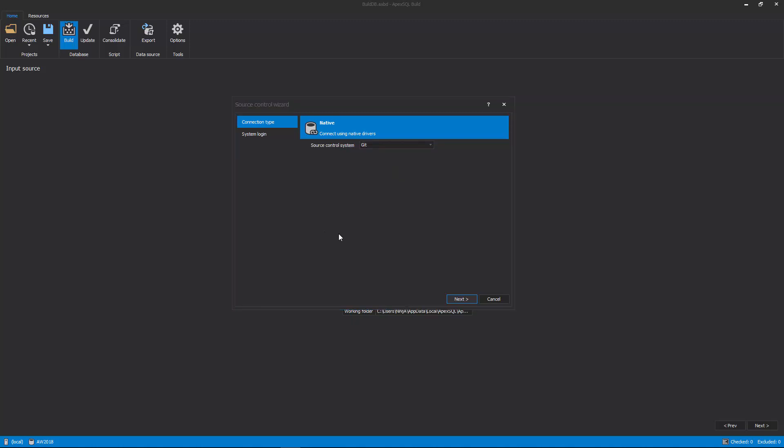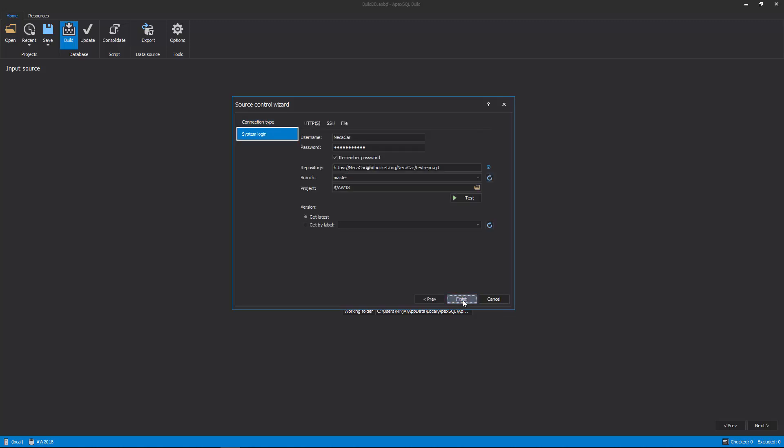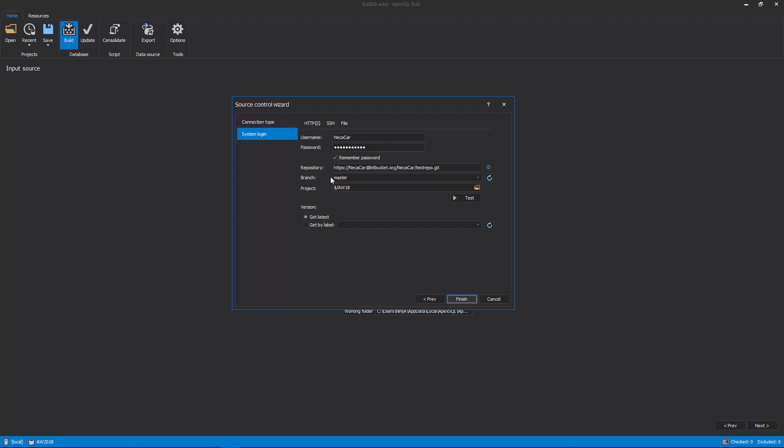In the next step of the Source Control wizard, system login information should be set, including the username, password, repository, branch, and project.